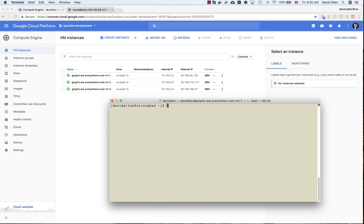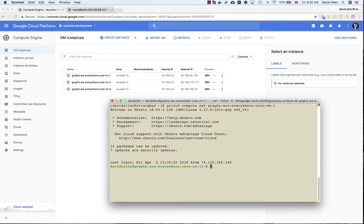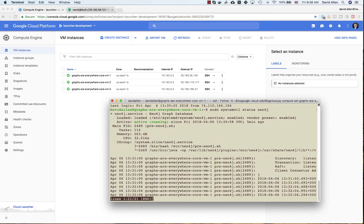If you want to access one of these VMs by SSH, you can use the typical command: gcloud compute ssh and then the name of the VM. Hit enter and you'll SSH into it. It is a pretty typical Ubuntu VM. If you run sudo systemctl status neo4j, you will see that the Neo4j service is running on that machine.